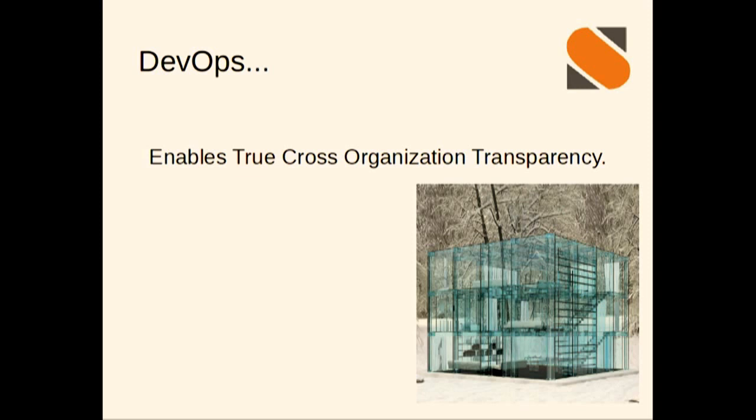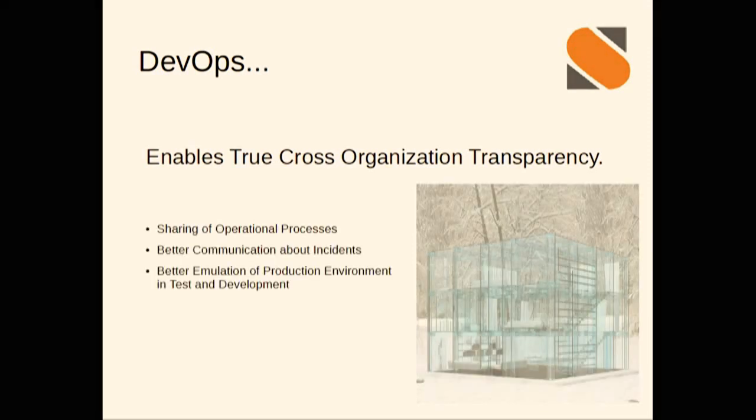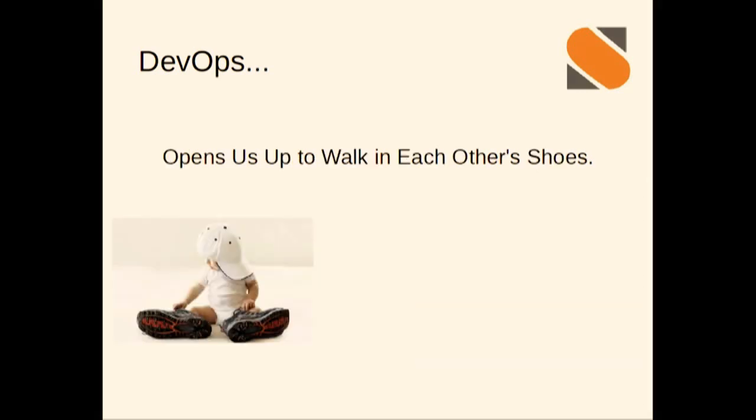True cross-organization transparency. That sounds super buzzwordy, but in the classical development operation silos, those groups are black boxes to each other. Tasks get thrown back and forth over the wall with no thought for ownership going forward. With transparency into the processes and everything between groups, it allows us to iterate across that and improve that. We have better visibility into our different environments, and we can make sure that test and development are matching what we have in production.